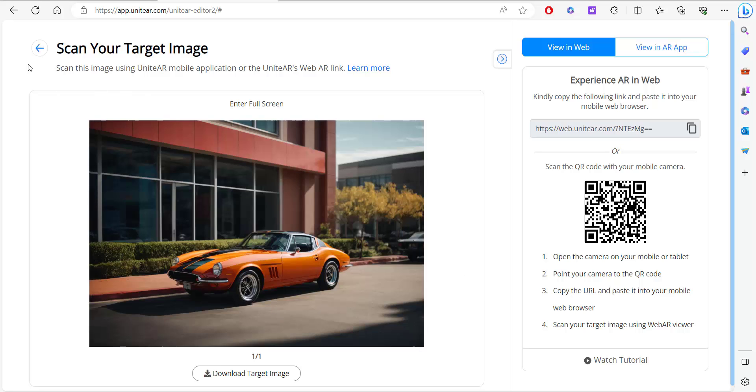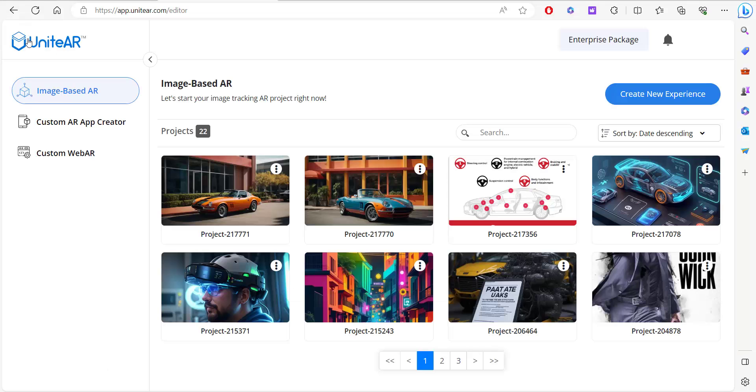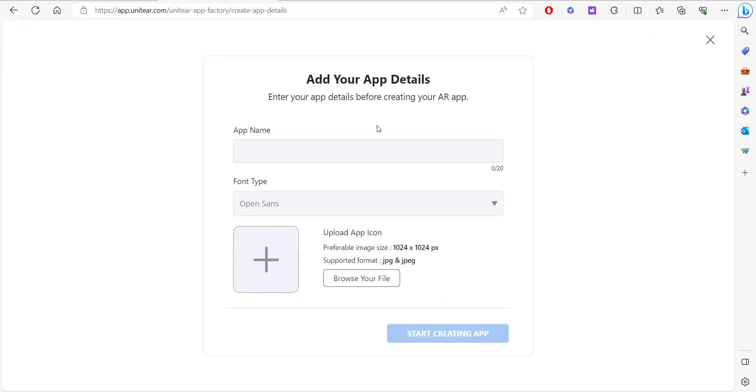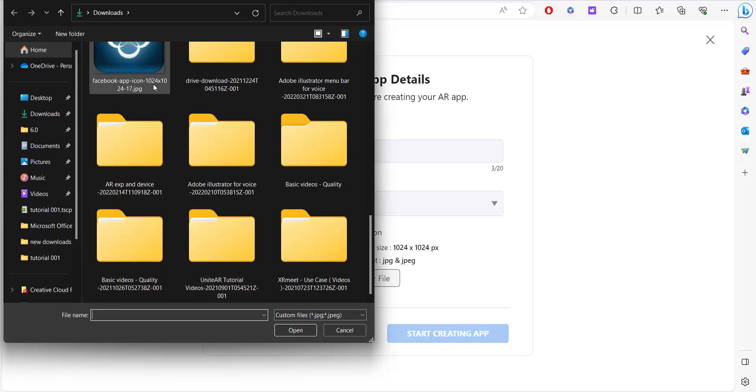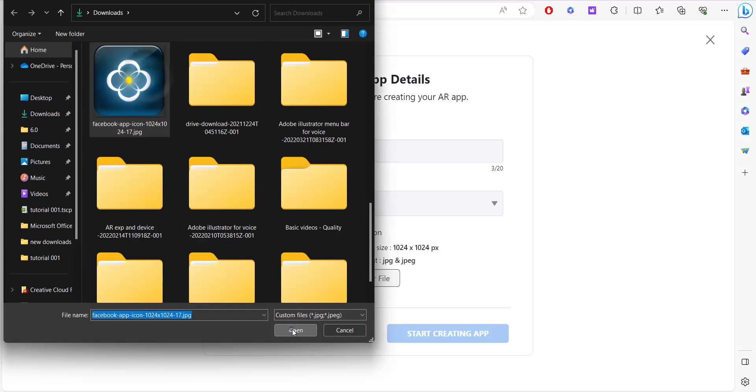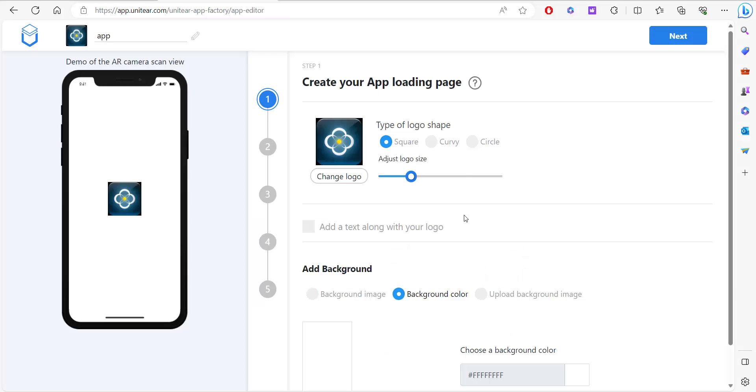Now if you want to use your own customized application, you can do that as well. All you need to do is use our custom AR app creator. Over here you can give an app name. I'm going to type in just app and select an icon. I have one here, hit open and click on crop.